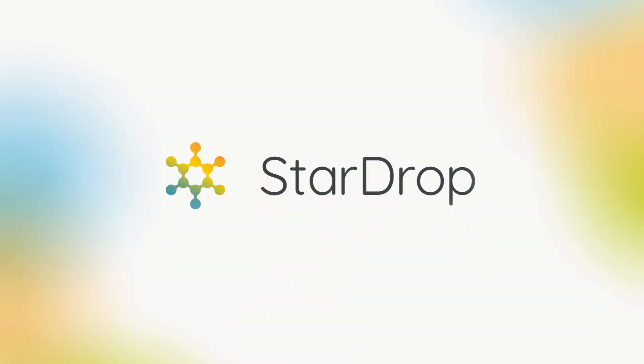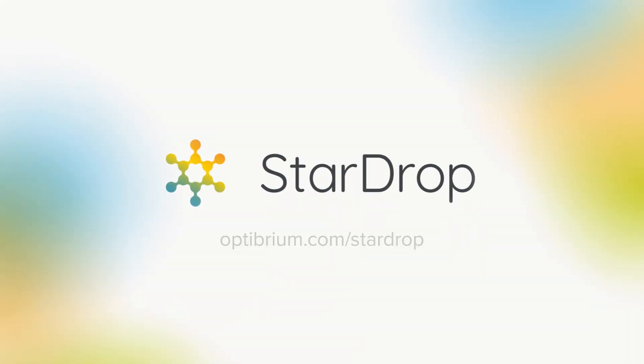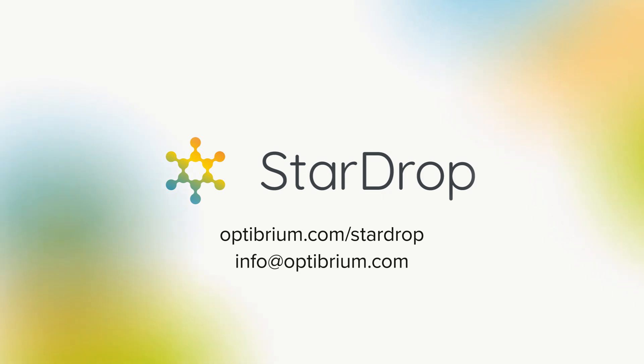Want to explore how StarDrop could support your team's discovery? Visit our webpage or get in touch at info at optibrium.com